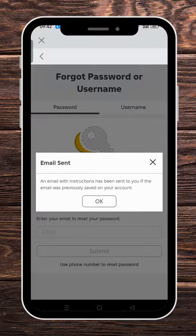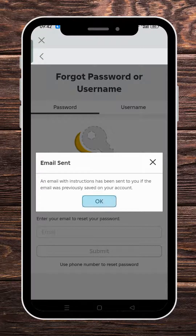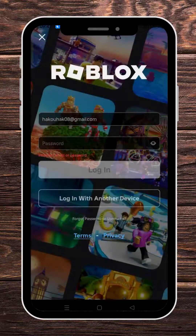If you have a previous account open with this email, you're going to receive a mail in your mailbox. Let's click on OK and head to the mailbox right here.